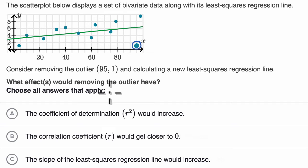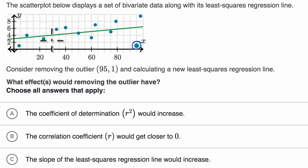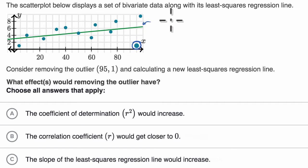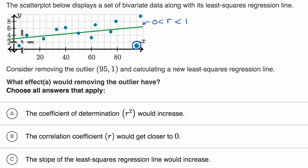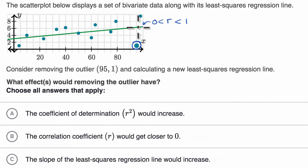Pause this video and see if you could figure it out. Even with this outlier here, we have an upward sloping regression line. So our r is already going to be greater than zero and less than one. We know it's not going to equal one because then we would go perfectly through all of the dots. And it's clear that this point right over here is indeed an outlier.